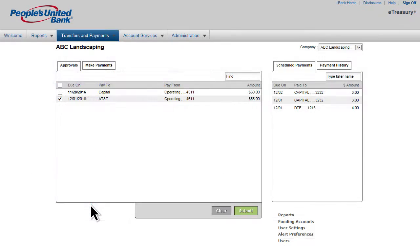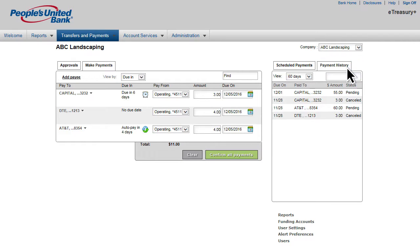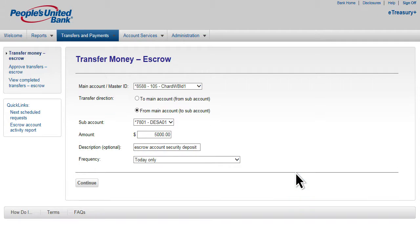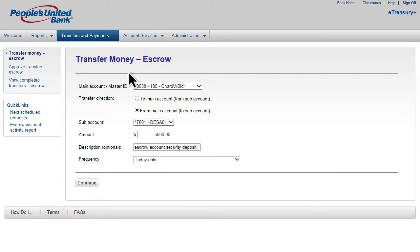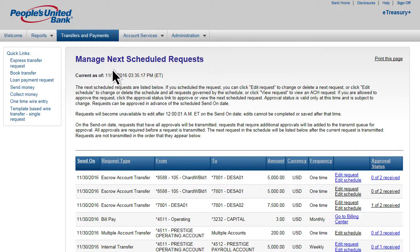The bill payment feature is a one-stop solution for making payments, viewing payment history, and more. Additional options include the ability to transfer money from one account to multiple accounts and to transfer funds between escrow master and subaccounts. As an added benefit, you can track and manage all your scheduled requests from one convenient location.